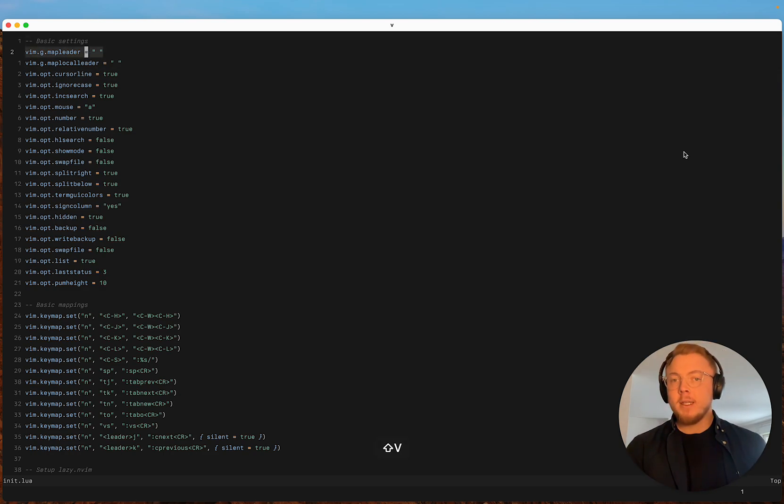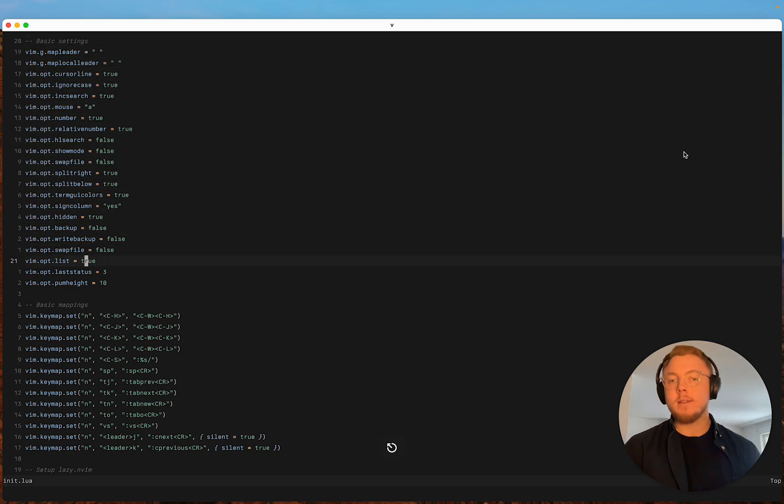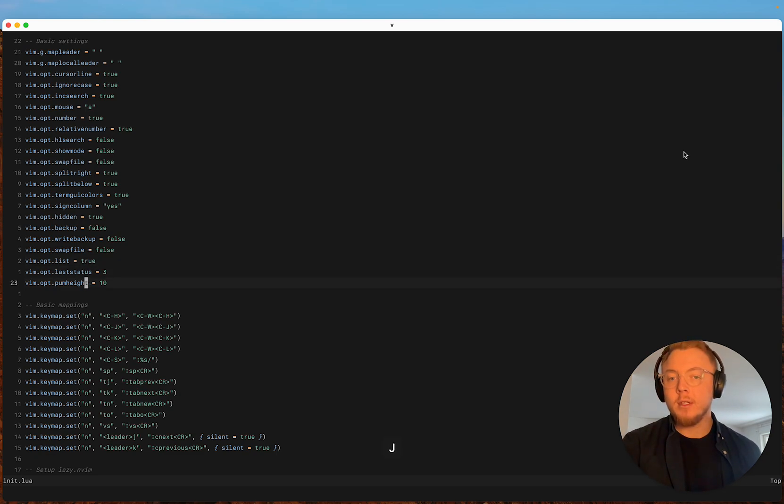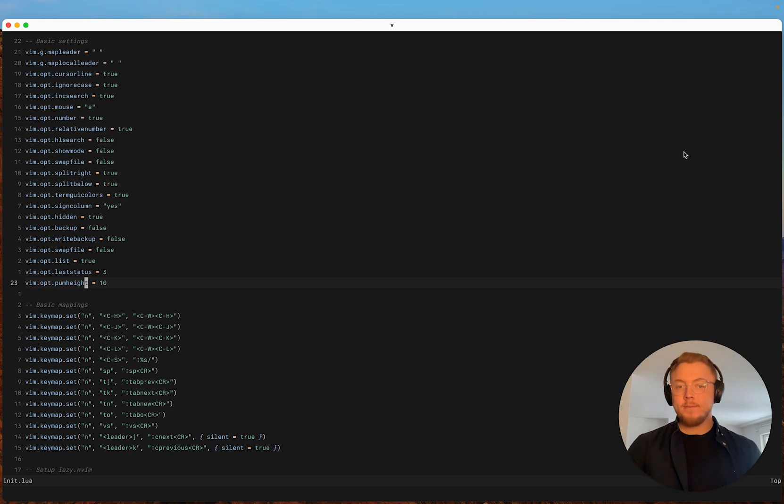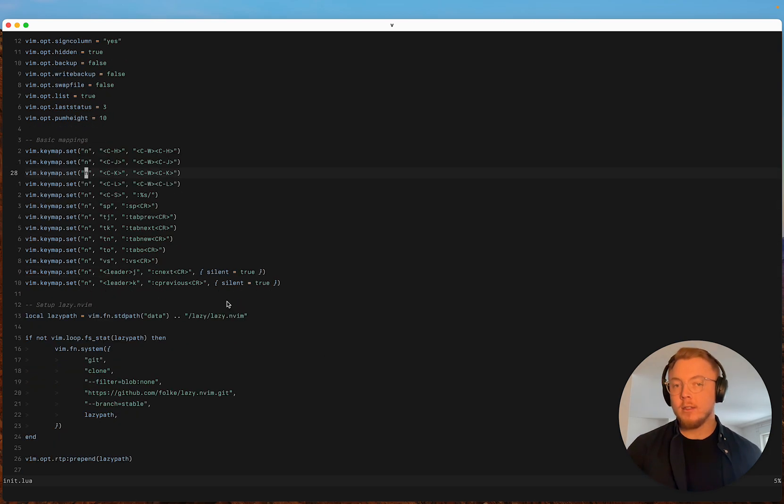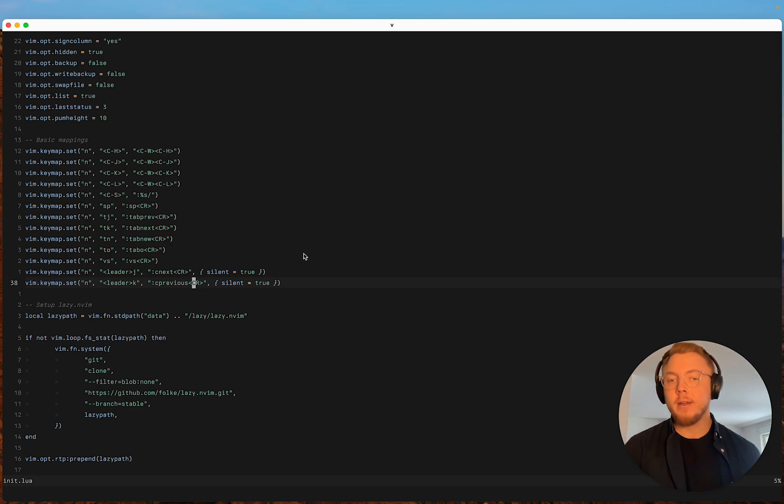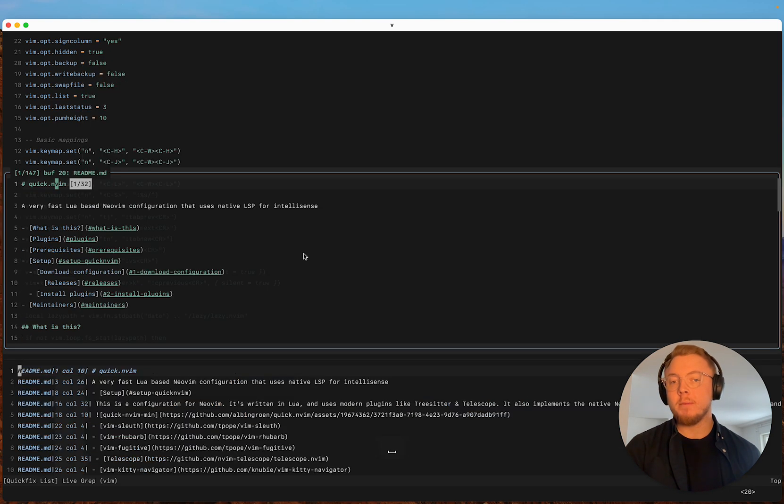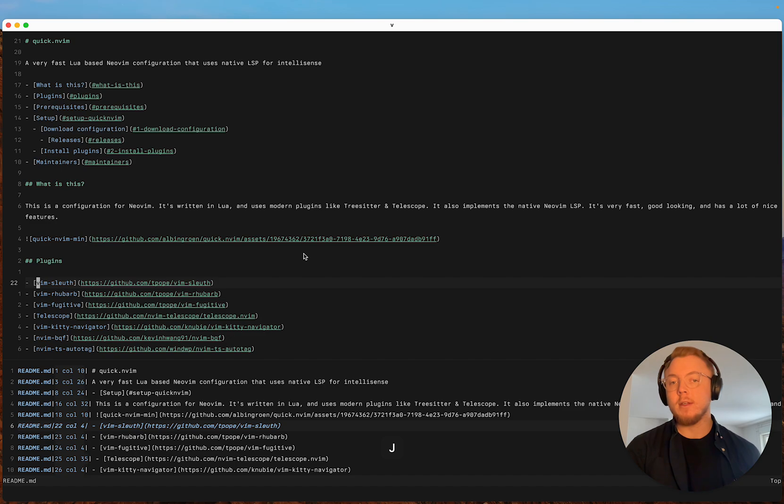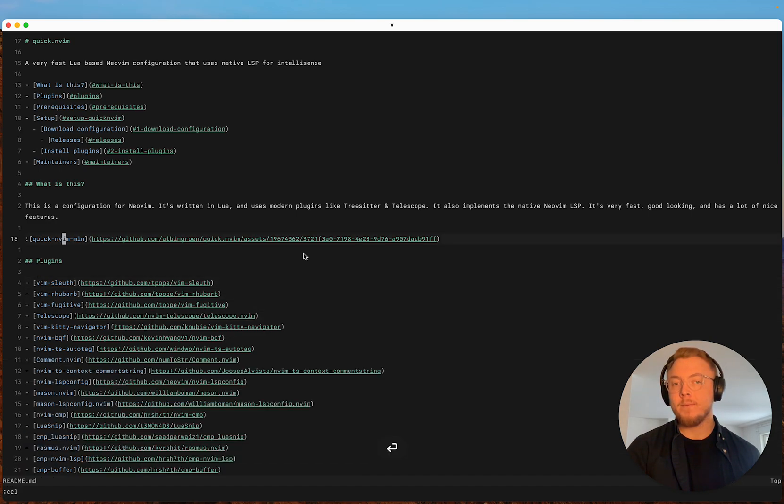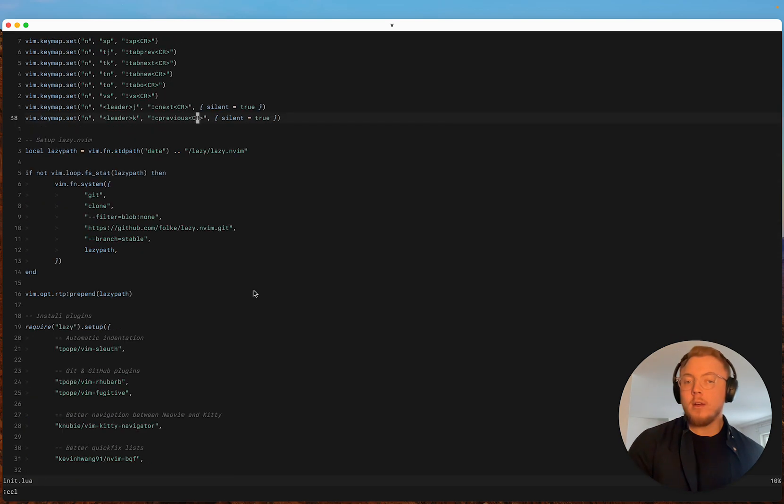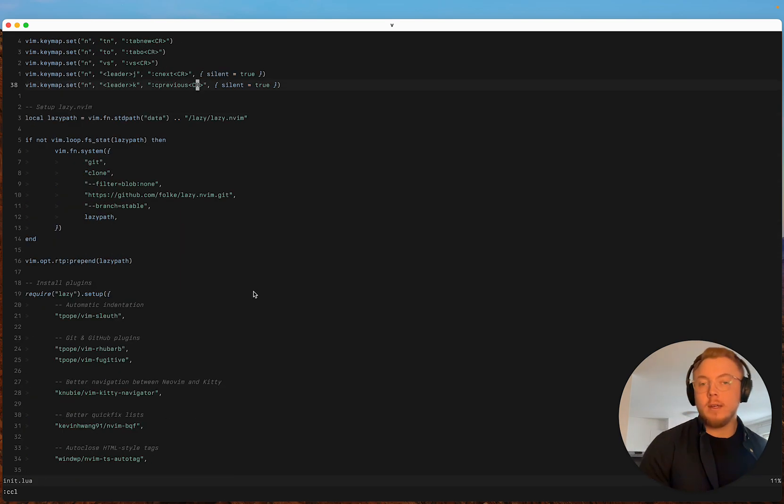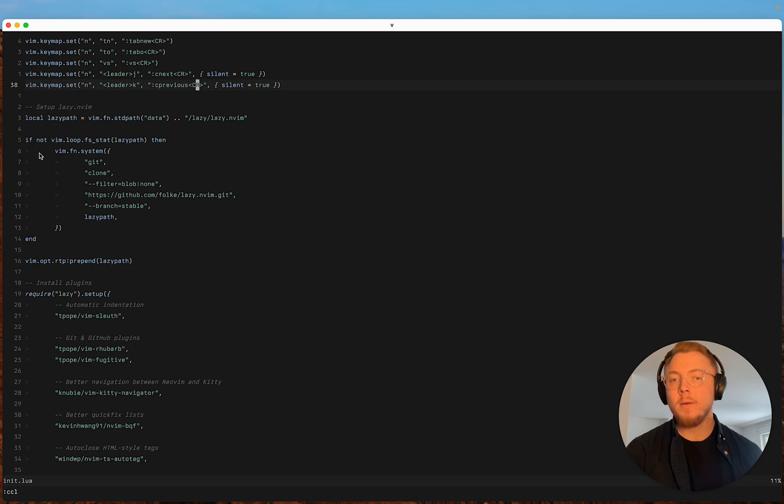The basics are more or less the same. I've done a few changes to this but nothing significant really. For mappings I've added two new commands which are leader J and leader K for jumping between quick fix results super easily. I have also made sure to use proper Lua formatting for this entire file.